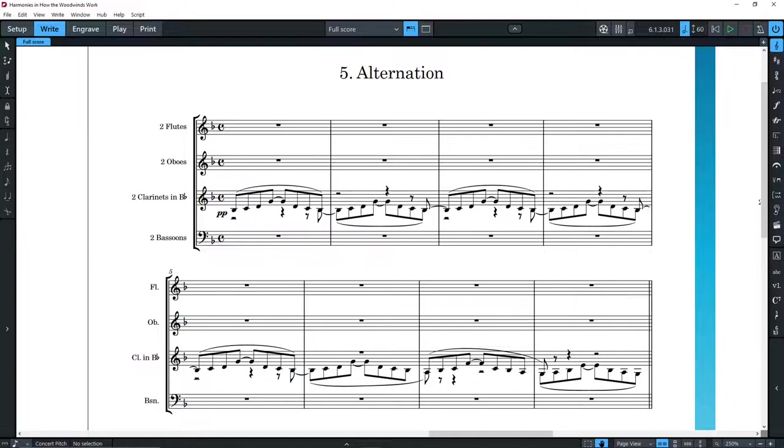So the next reason for not combining all the woodwinds, at least when not necessary, is fatigue. Try blowing into a tube for long periods of time, and you'll find yourself getting tired very quickly.